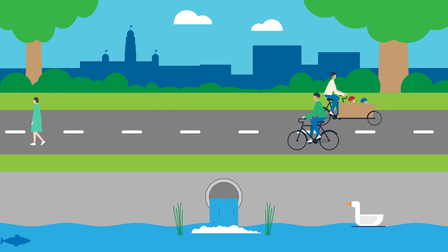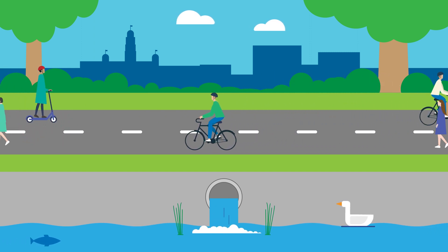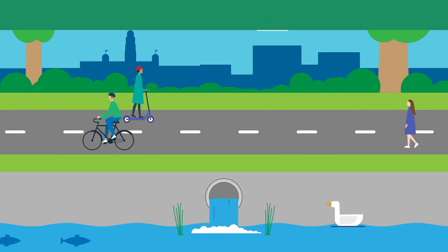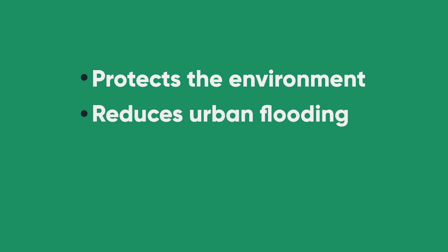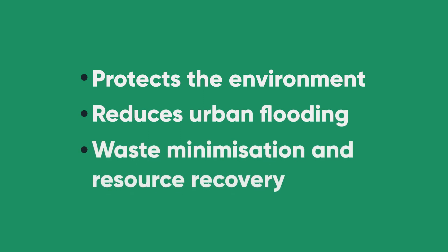This process helps protect our environment and the animals and plants that live in it, while reducing the amount of waste going to landfill. It also helps to reduce the risk of urban flooding and builds up Yarra's commitment to waste minimisation and resource recovery.